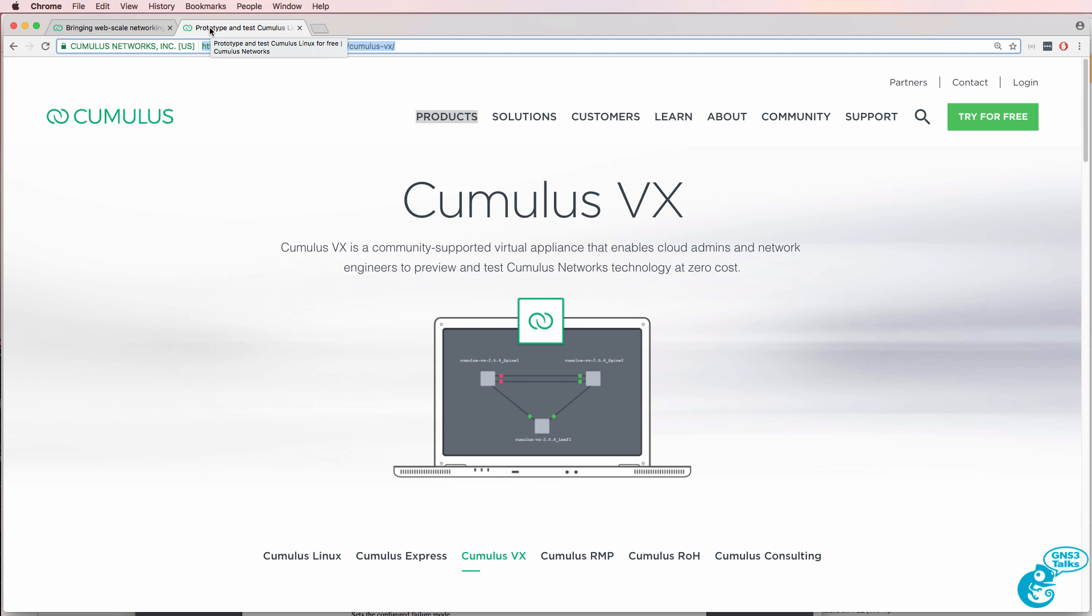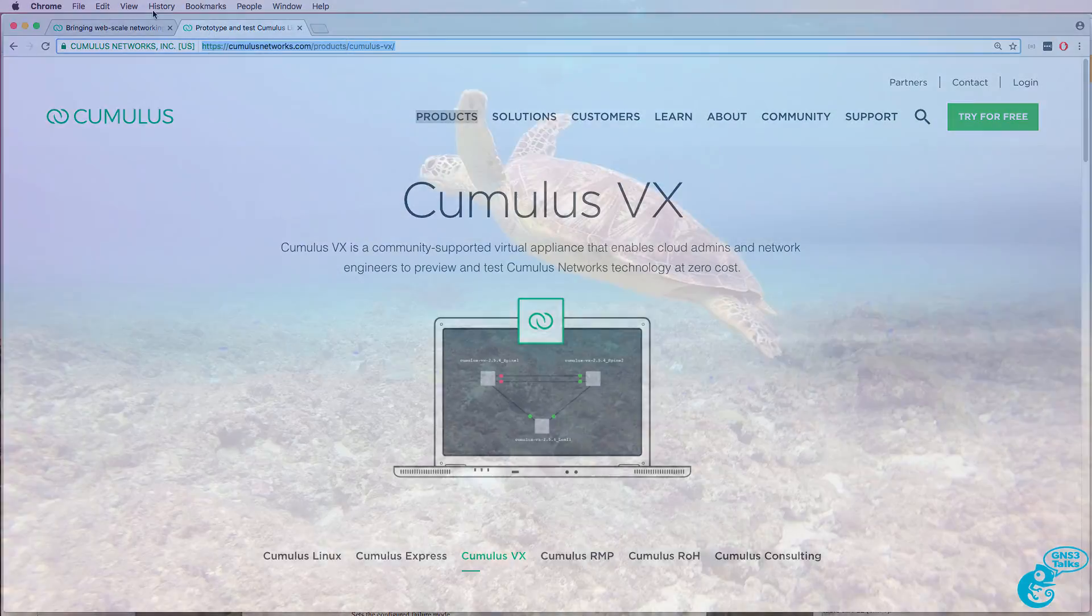In this video I'm going to show you how to download and configure Cumulus VX in GNS3.